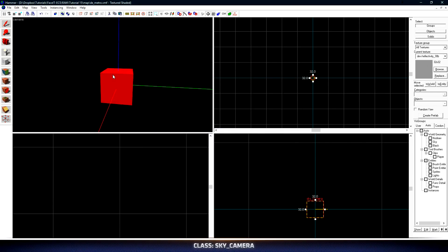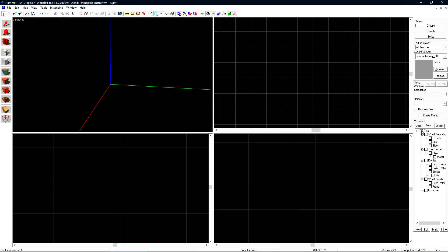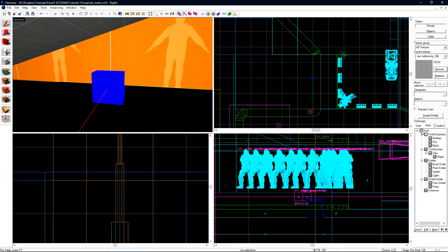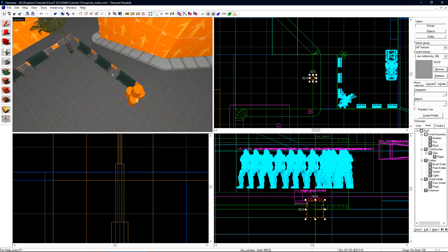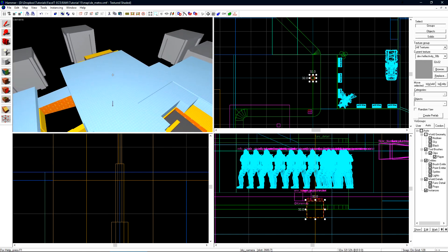The sky camera will be a small red box. We now want to check auto again to uncheck it and click it once more to bring everything back into the world. Once everything is back select the sky camera and zoom out. Now select everything else that will be in your 3D skybox.